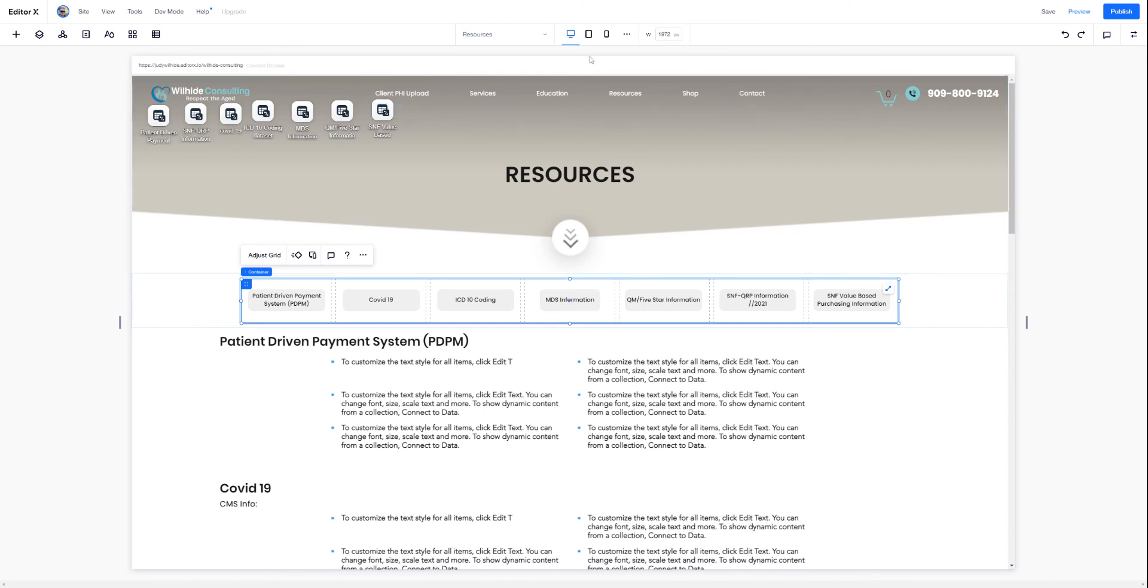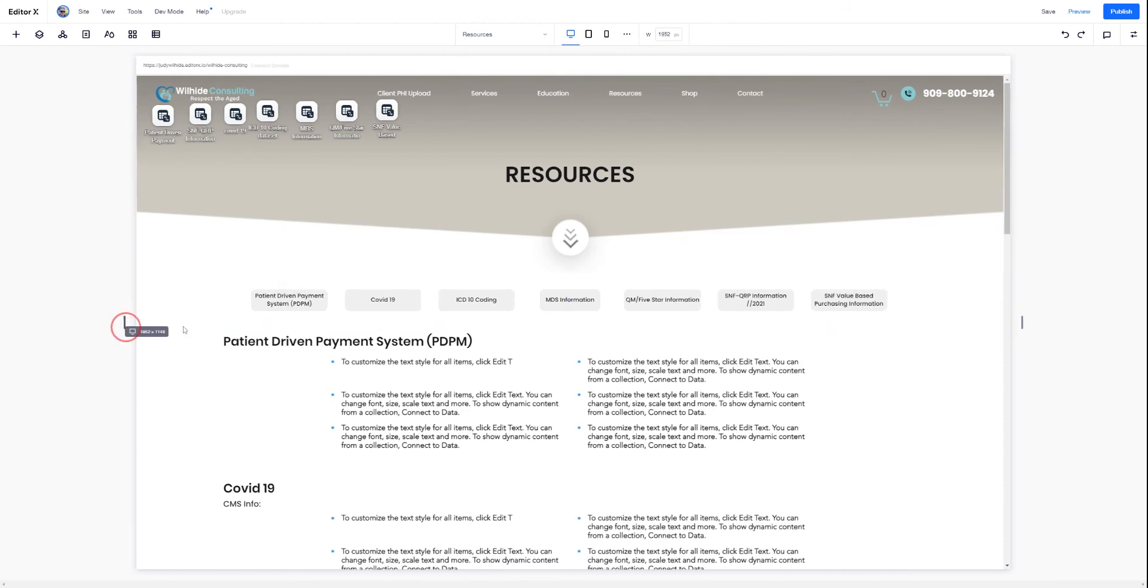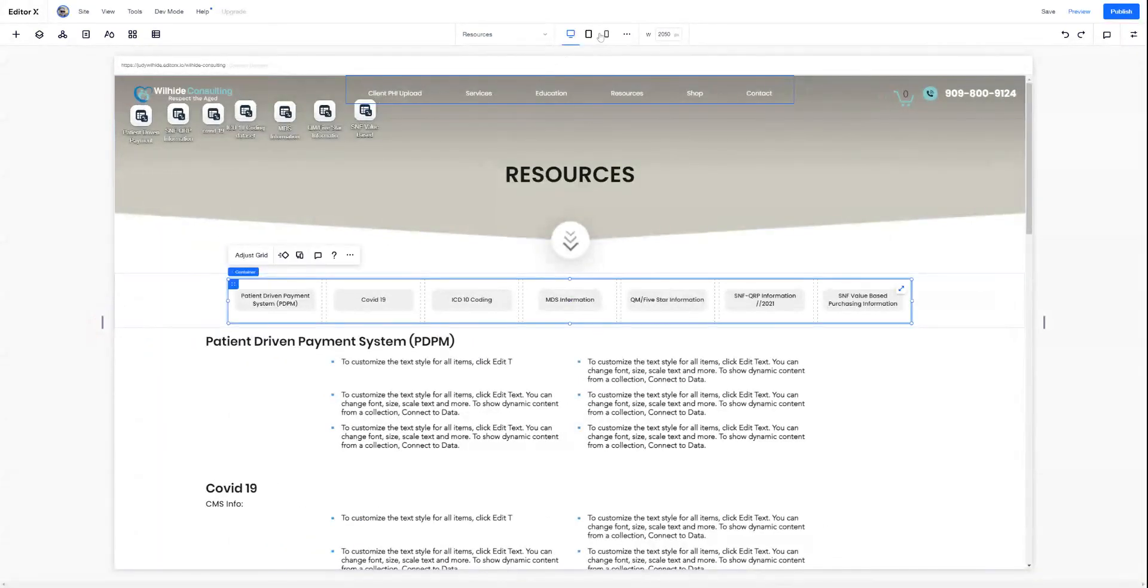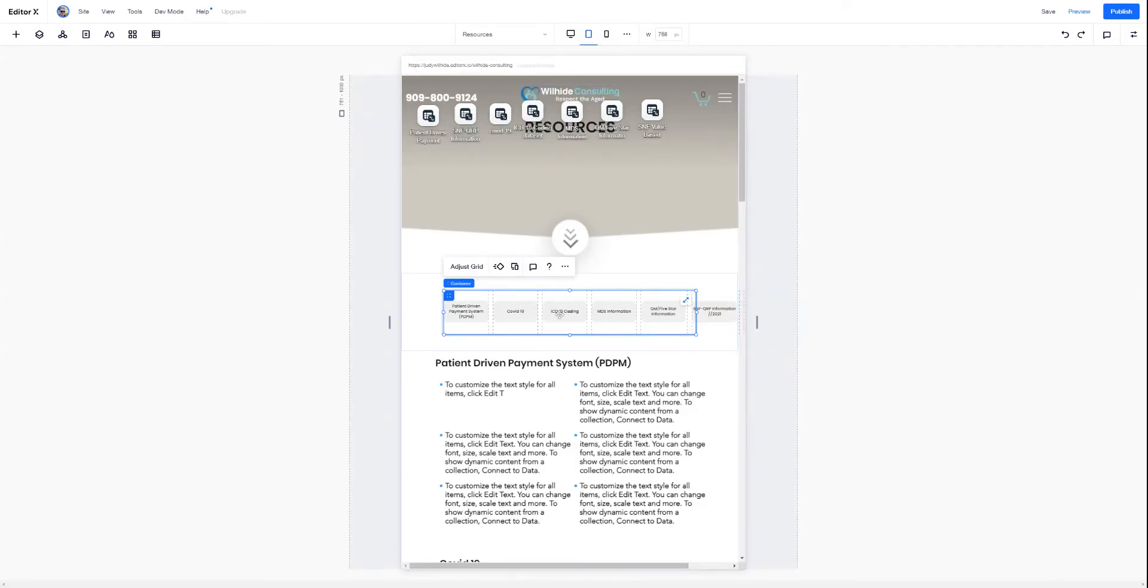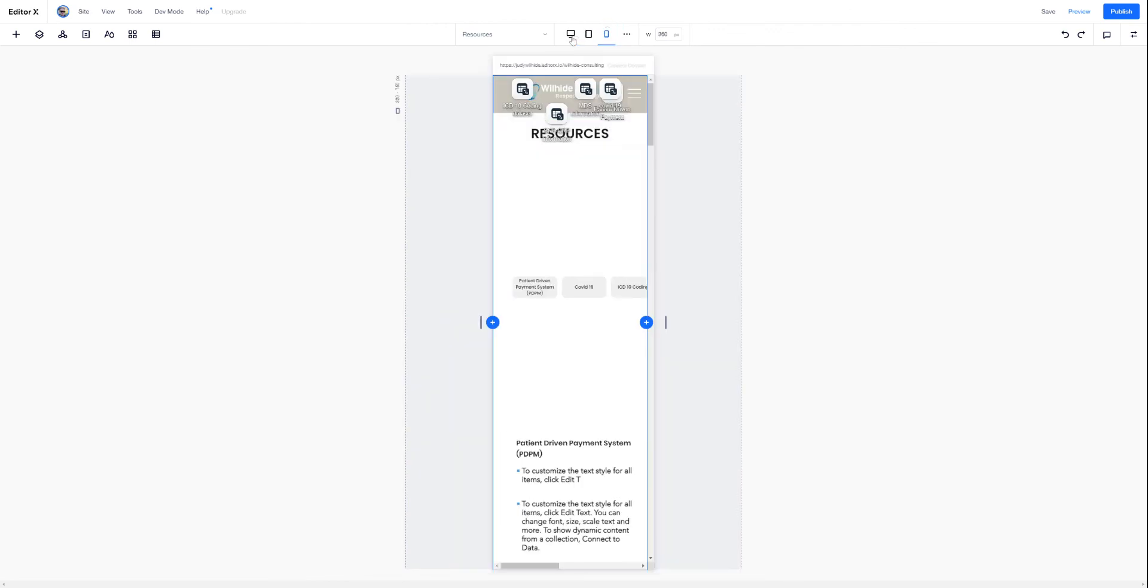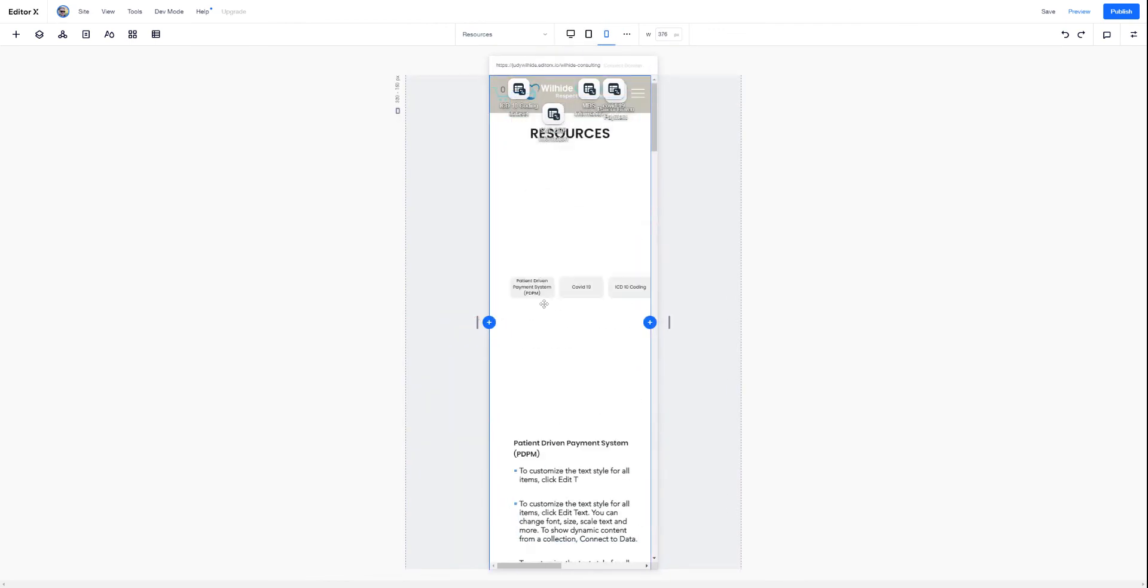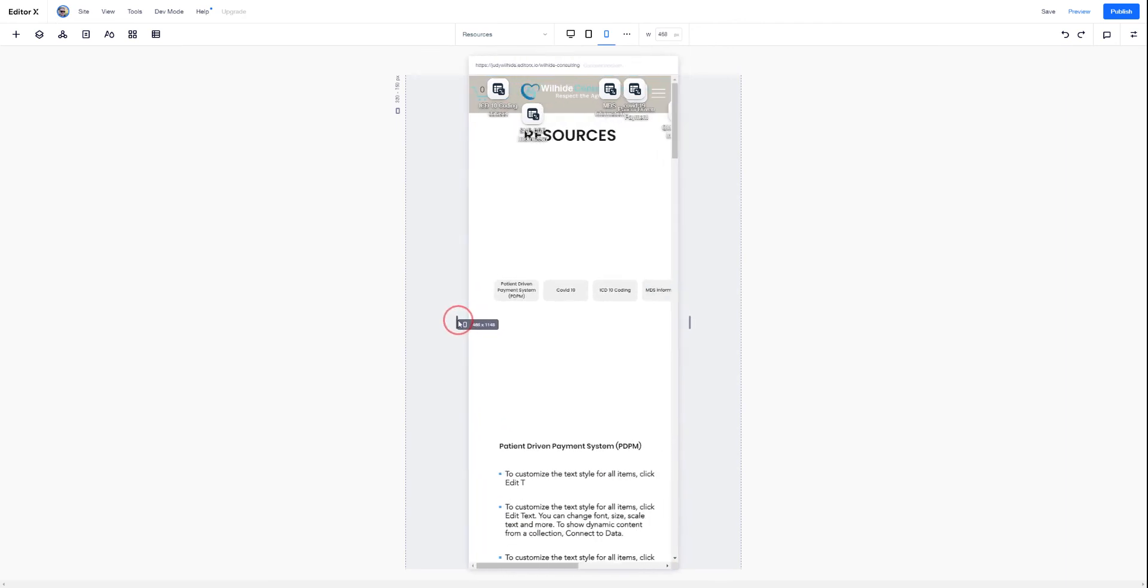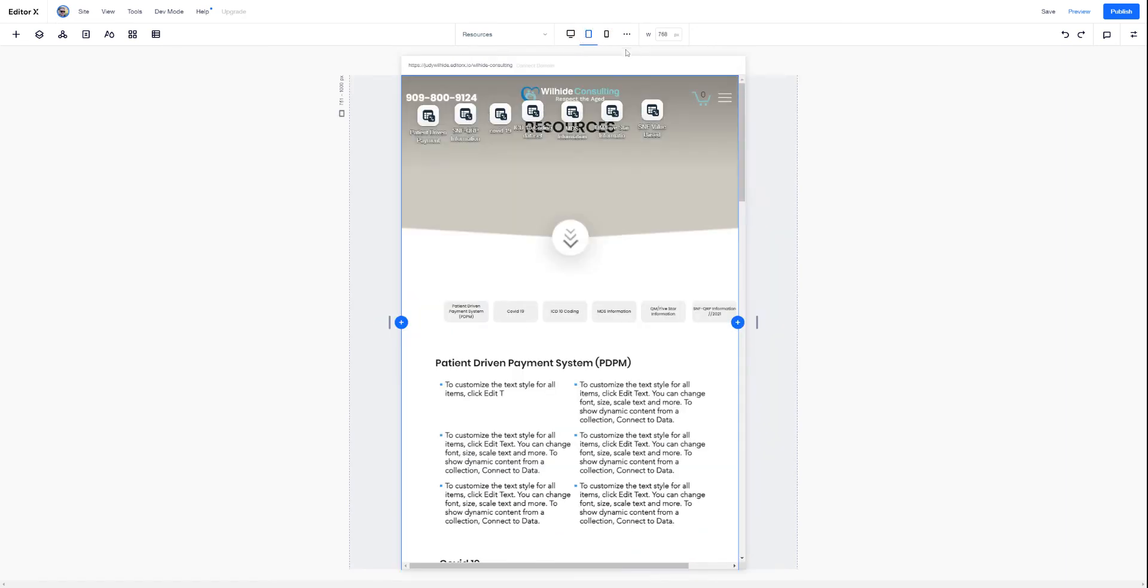So one thing to always make sure of in any Wix site but especially in Editor X, check your responsiveness. Check your other breakpoints. Full disclosure, this site has not gone through the final breakpoint check yet so these are going to be off. But check your breakpoints. See, I'm extended beyond the canvas there. And check your different sizes within those breakpoints. Again, this has not been optimized yet. But be sure to check within those breakpoints.